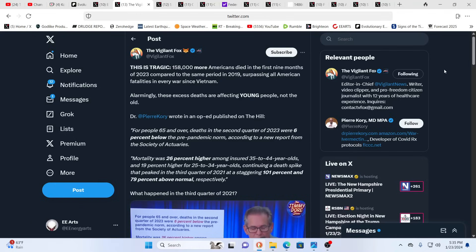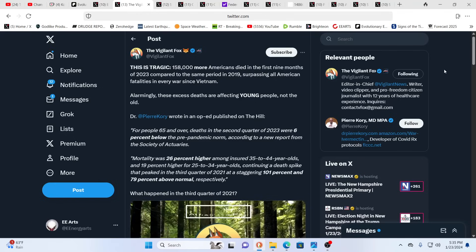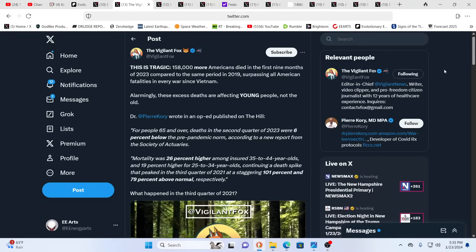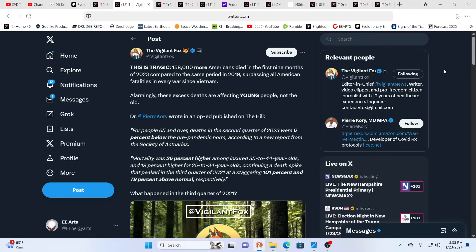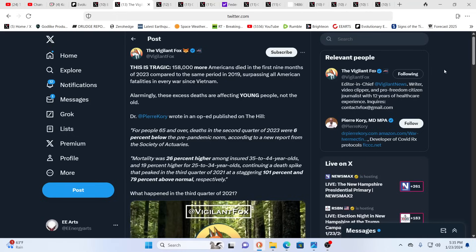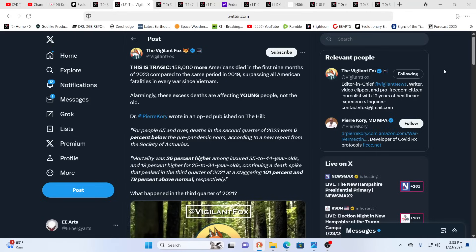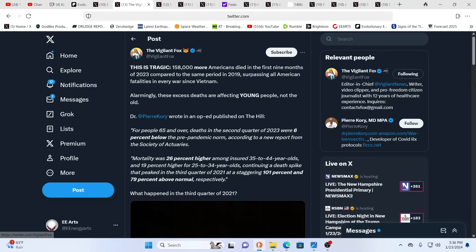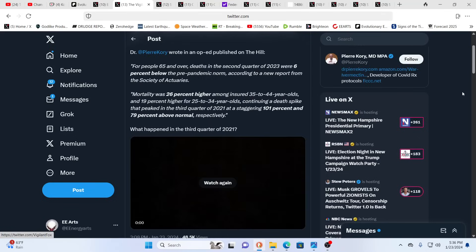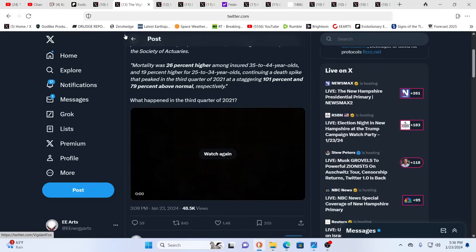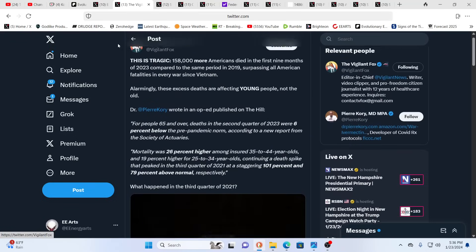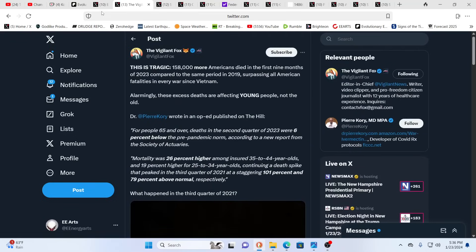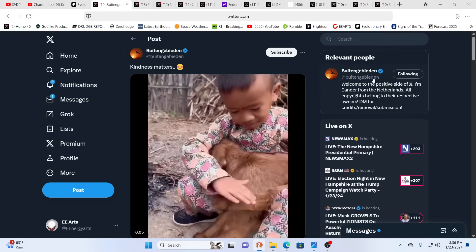158,000 more Americans died in the first nine months of 2023 compared to the same period in 2019, which is more than all the fatalities in every war since Vietnam. Mostly young people that should not be dying young are dying young. There's an obvious reason why and yet they do everything they can to cover it up. Really it's the fact that we live in a very toxic environment and the system does not have our best interests in mind.